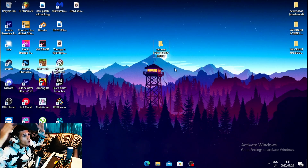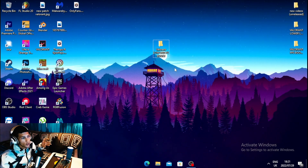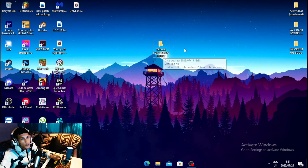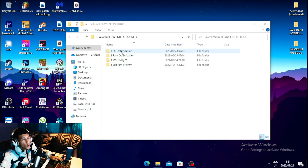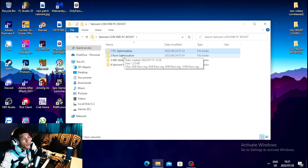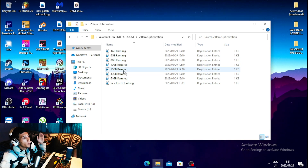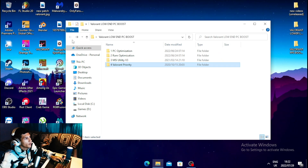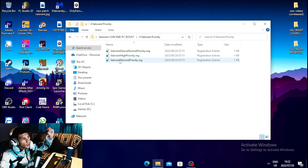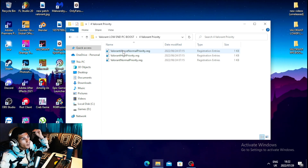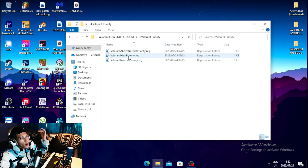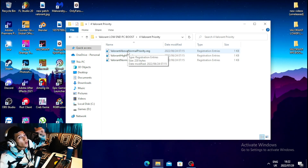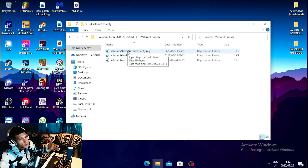For the fourth step, you need to download a Valorant FPS boost pack for laptop users — I will leave a link in the description. Once downloaded, open the file and run all the optimizations. Then navigate to the next file, pick the RAM that you have installed, click on it, and choose the fourth option. You can choose Normal Priority, High Priority, or Above Normal Priority. High Priority gives more performance, and Above Normal gives even more — it's your decision.